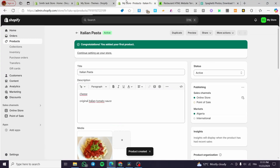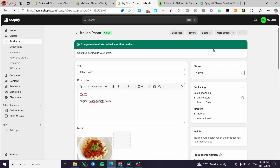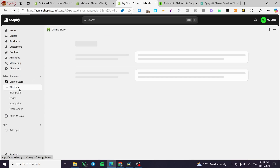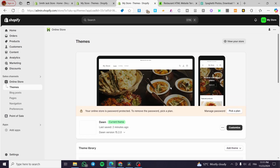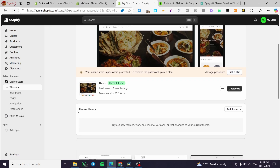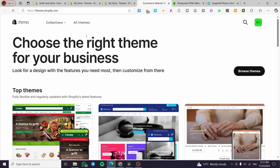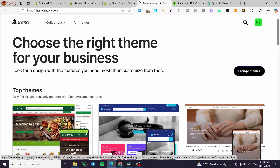After you've added the product, you're going to see it right away in the featured product section. This is the manual method to add a specific product to the theme or the store. If you want something more professional or more desirable for a restaurant, you can head over to the Theme Library and visit the Theme Store.